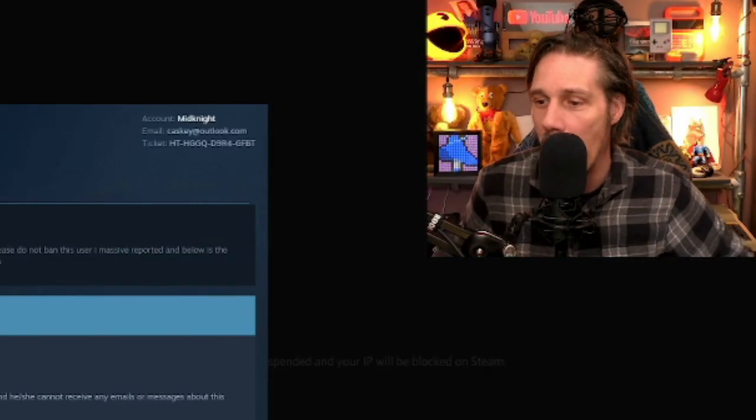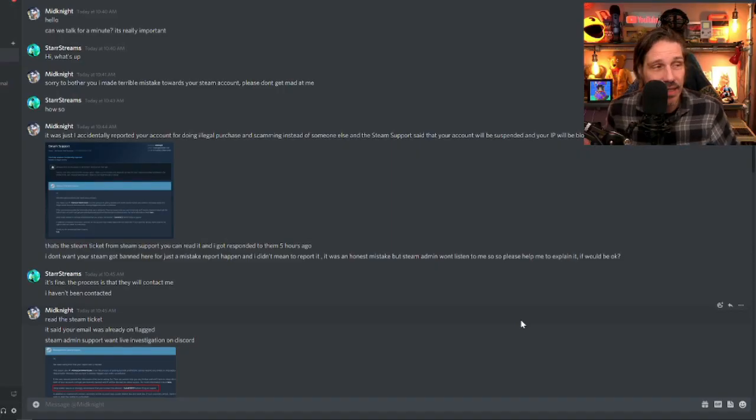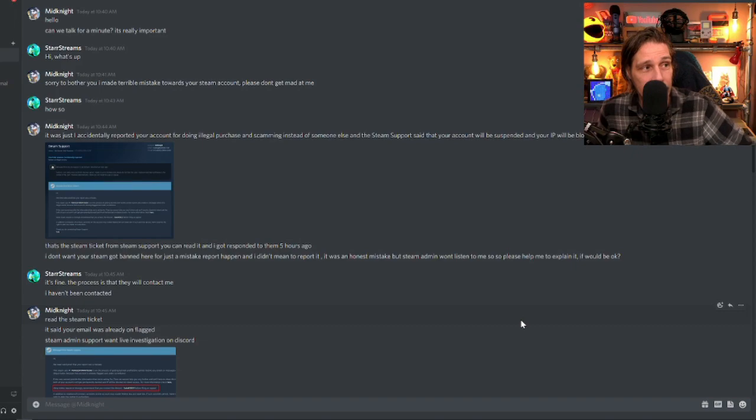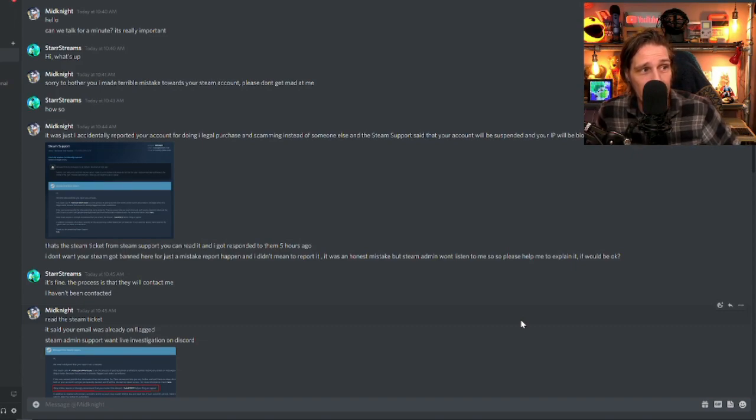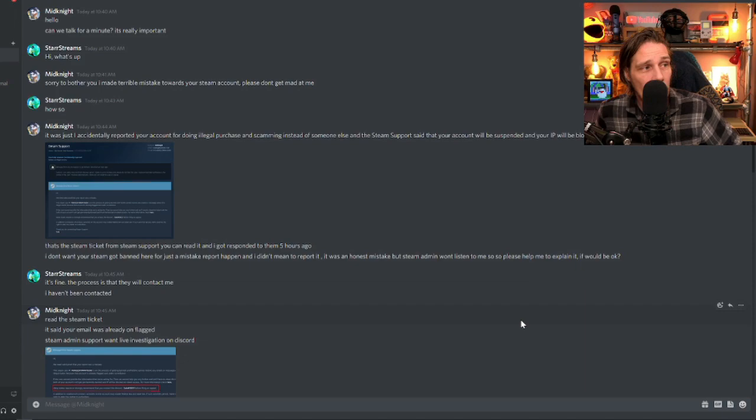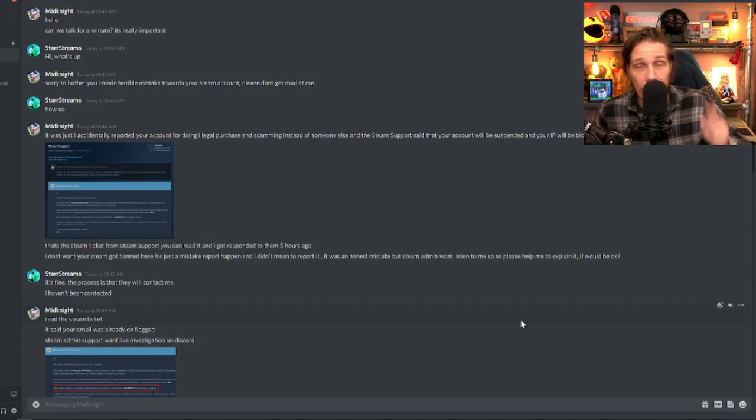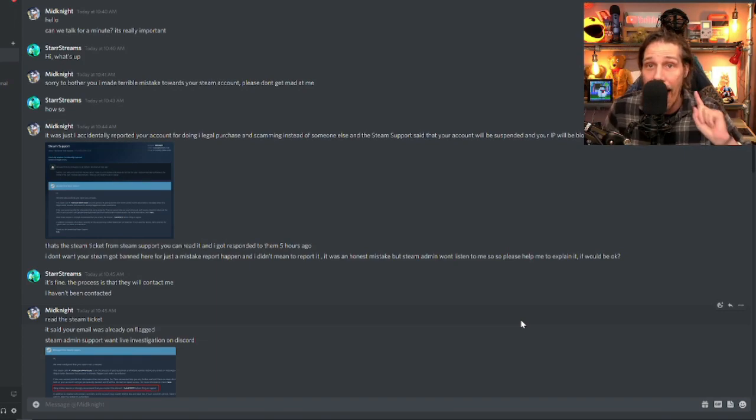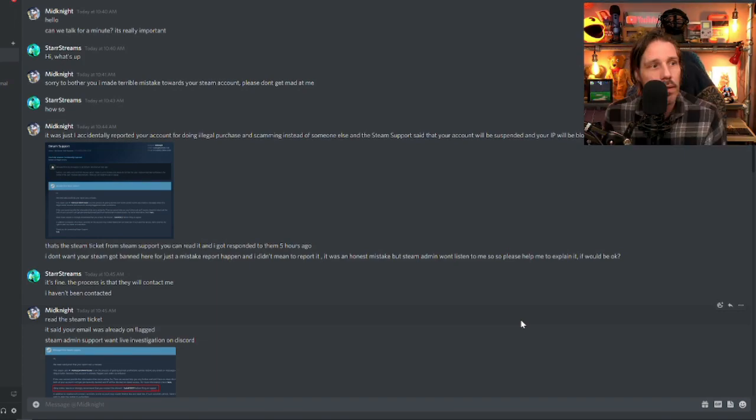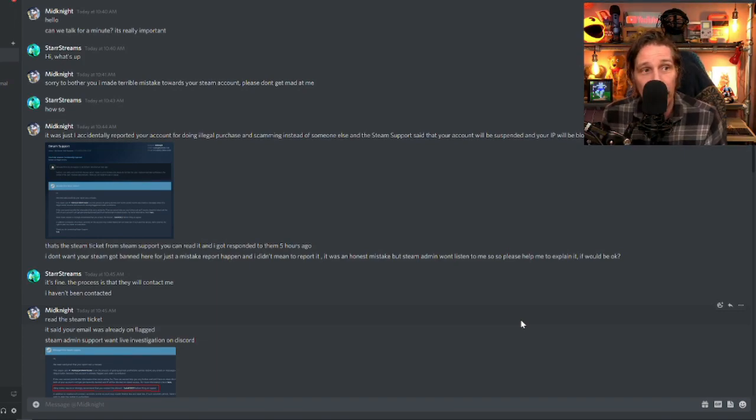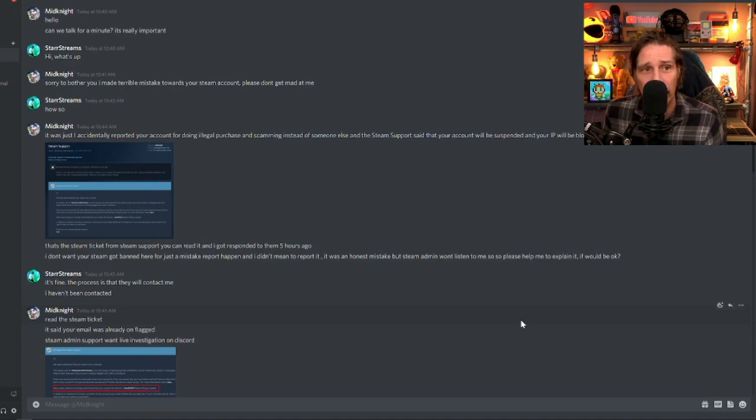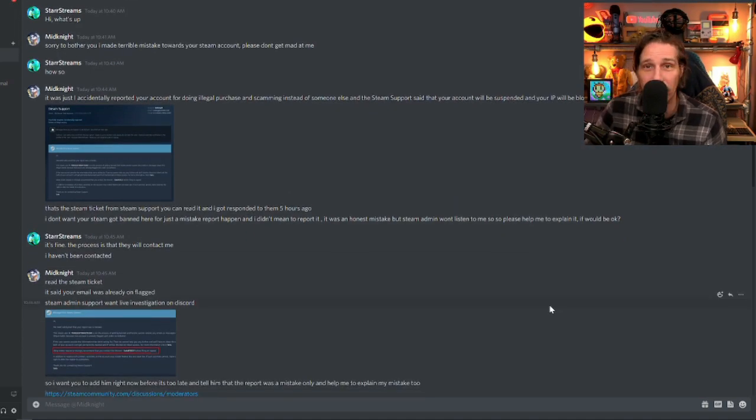Why would it say that? He basically said, that's the steam ticket from steam support. You can read it. And I got responded to them five hours ago. I don't want your steam got banned here for just a mistake report happening. And I didn't mean to report it. That will never happen on steam. It was an honest mistake, but steam admin won't listen to me. So please help me to explain it. It's just crazy.